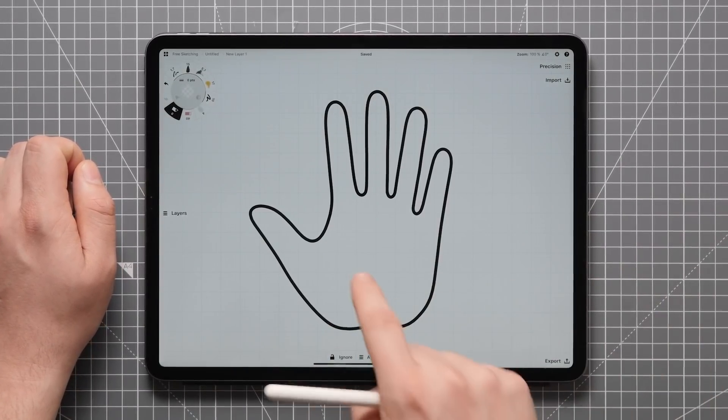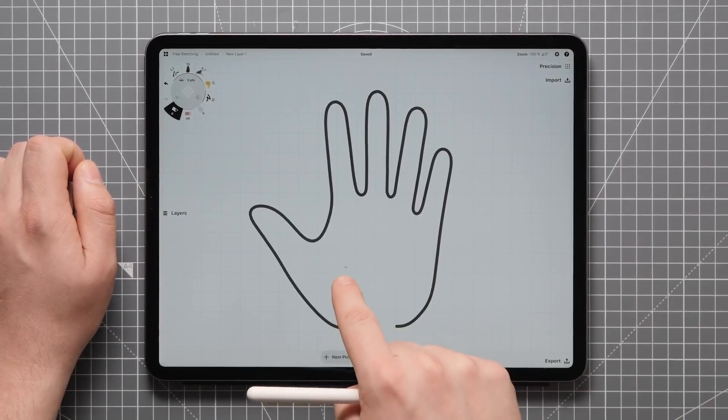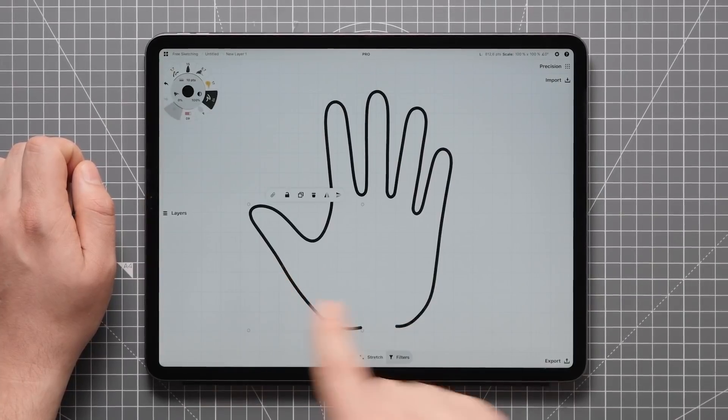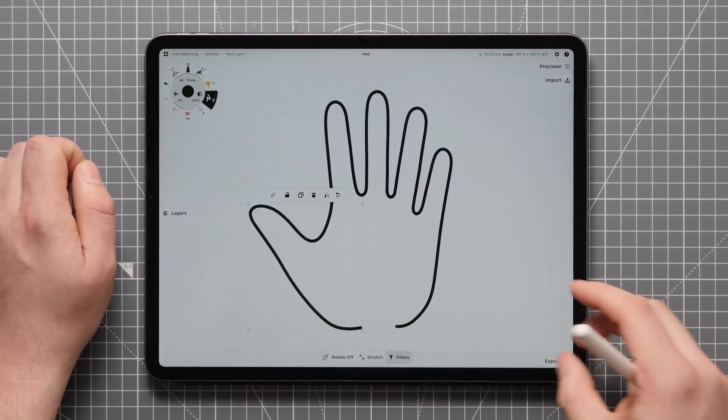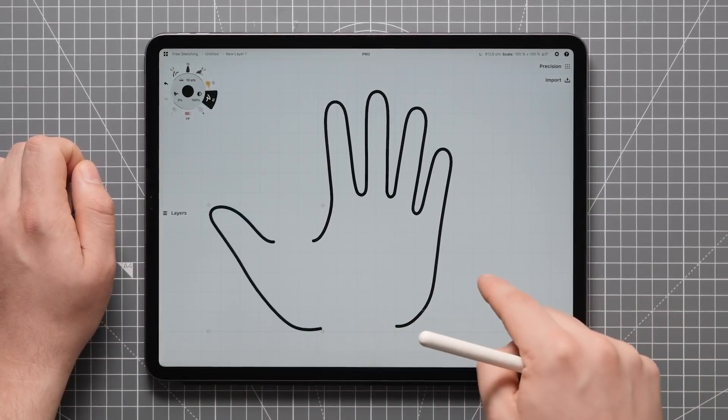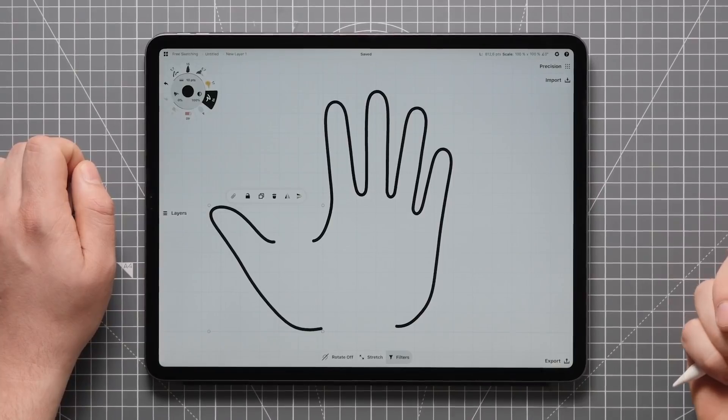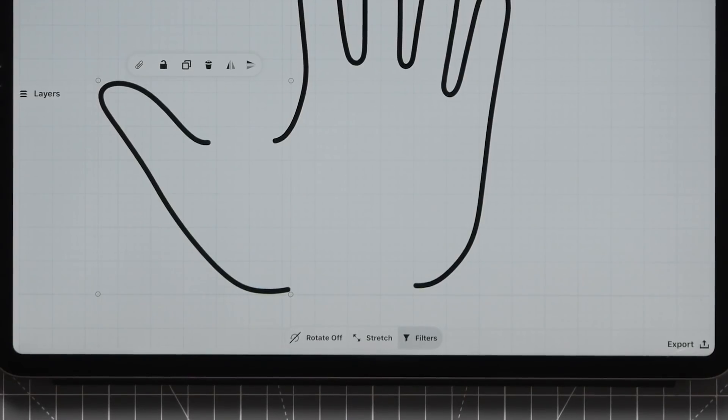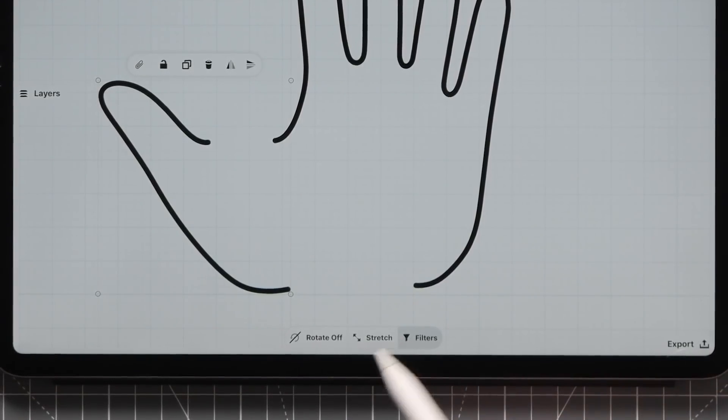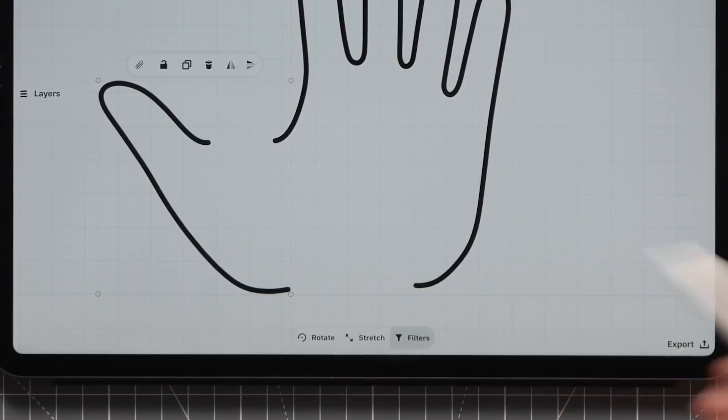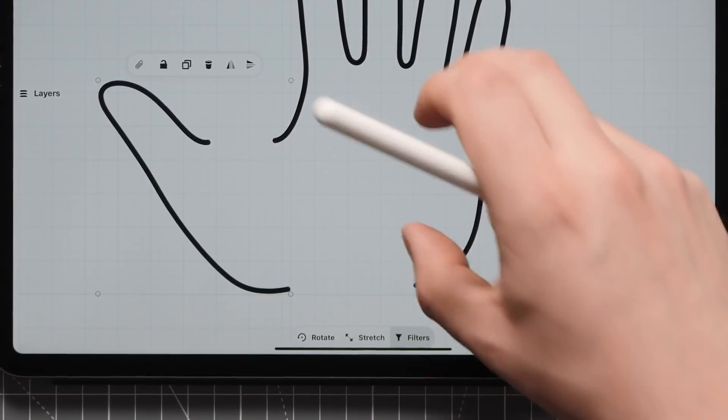Now when we tap and hold and select this, we can move it aside to confirm that it's separated. To make sure we don't mess with the line weight, we want to stretch it as we adjust this. And of course rotate it as well.